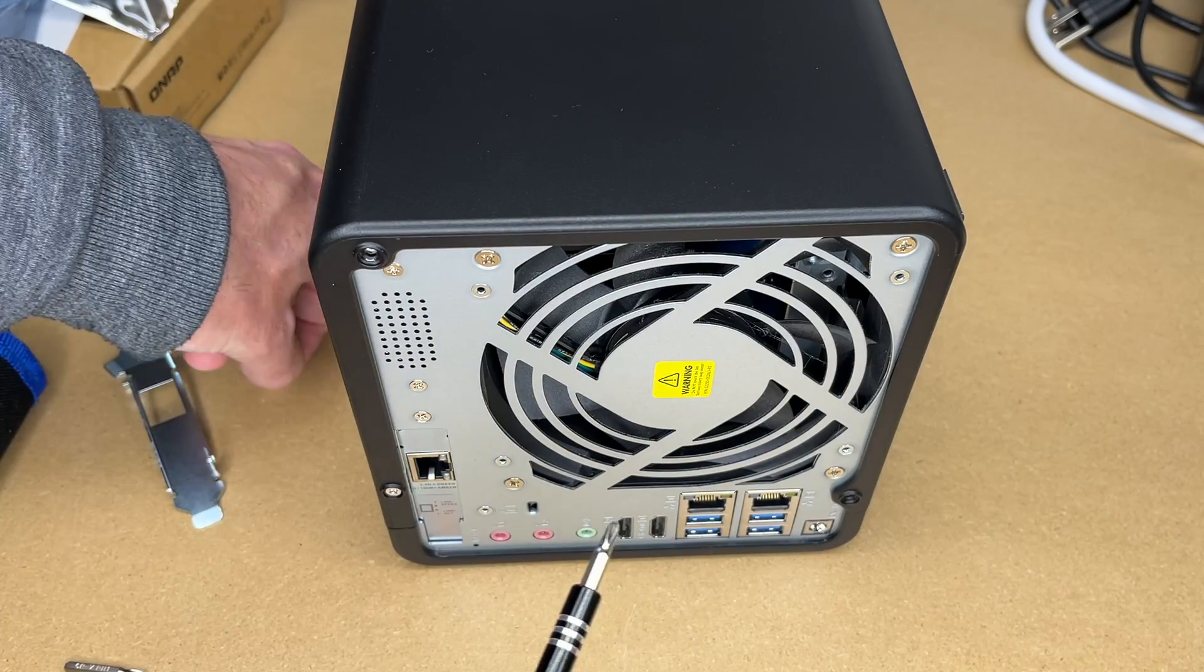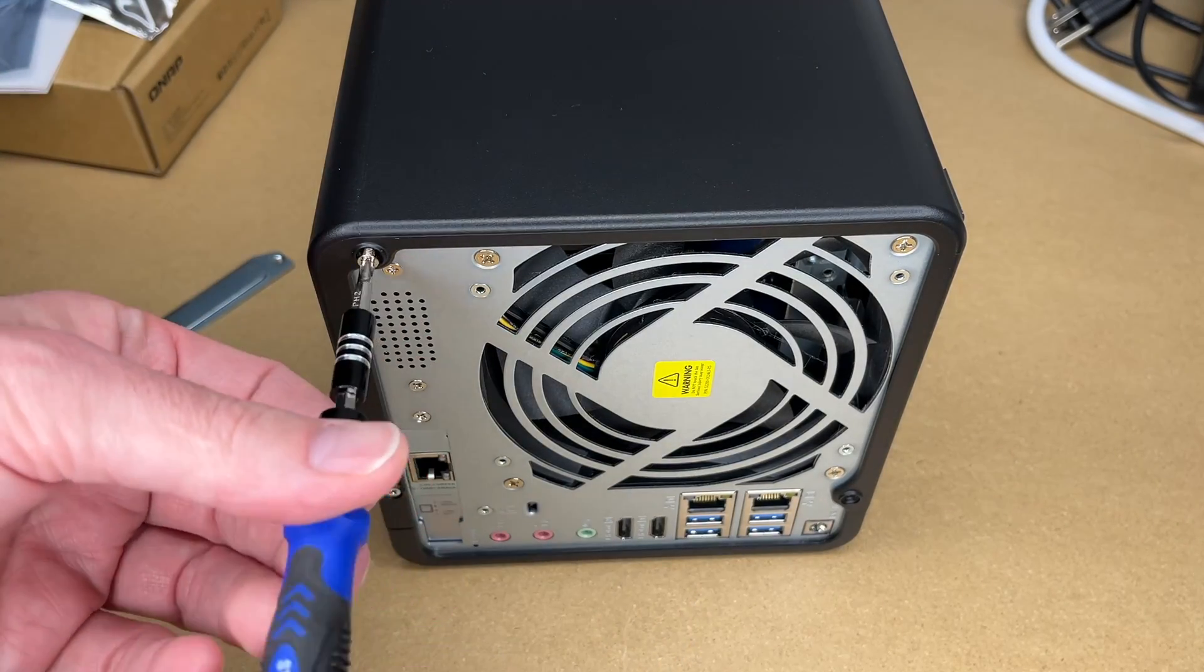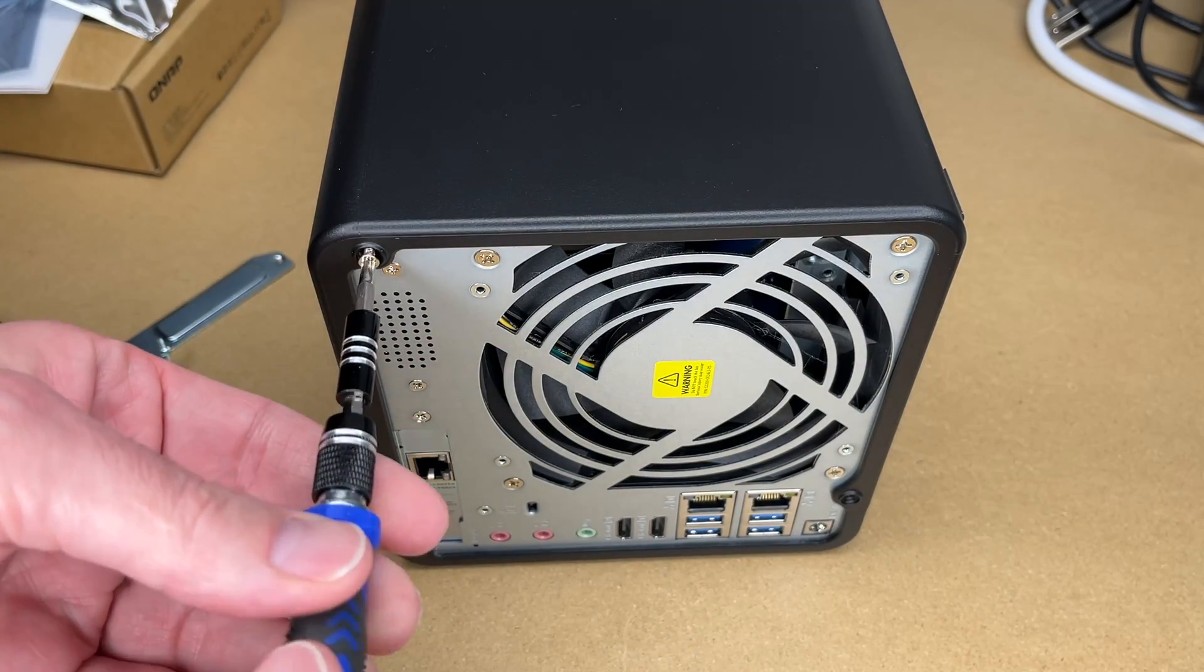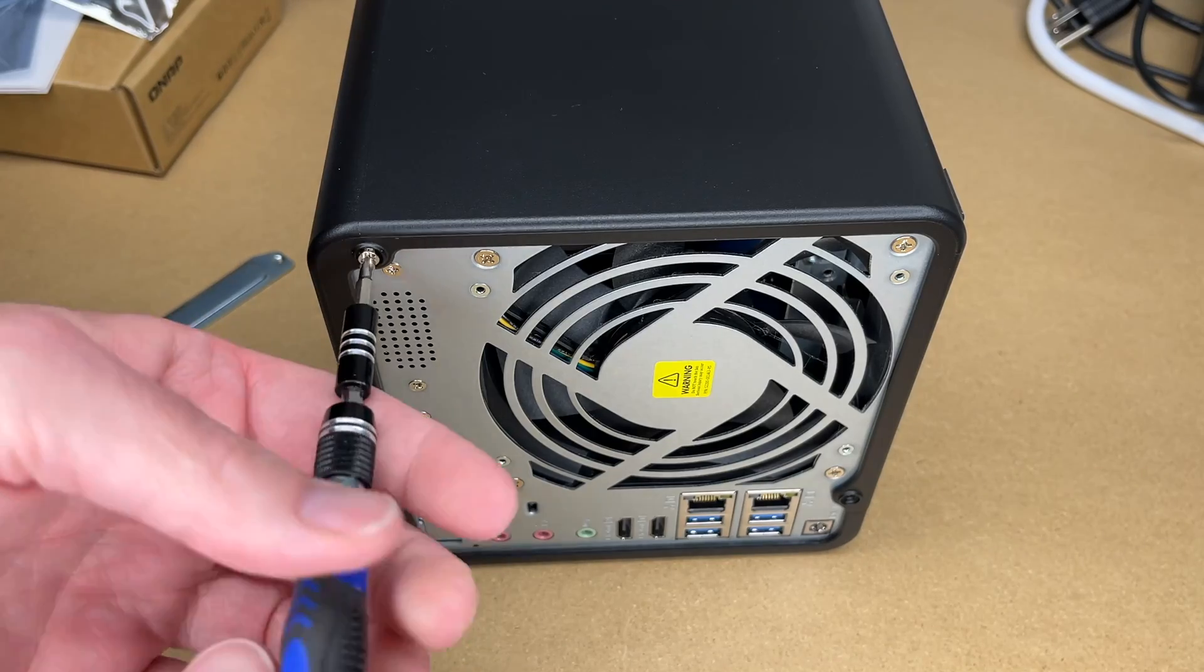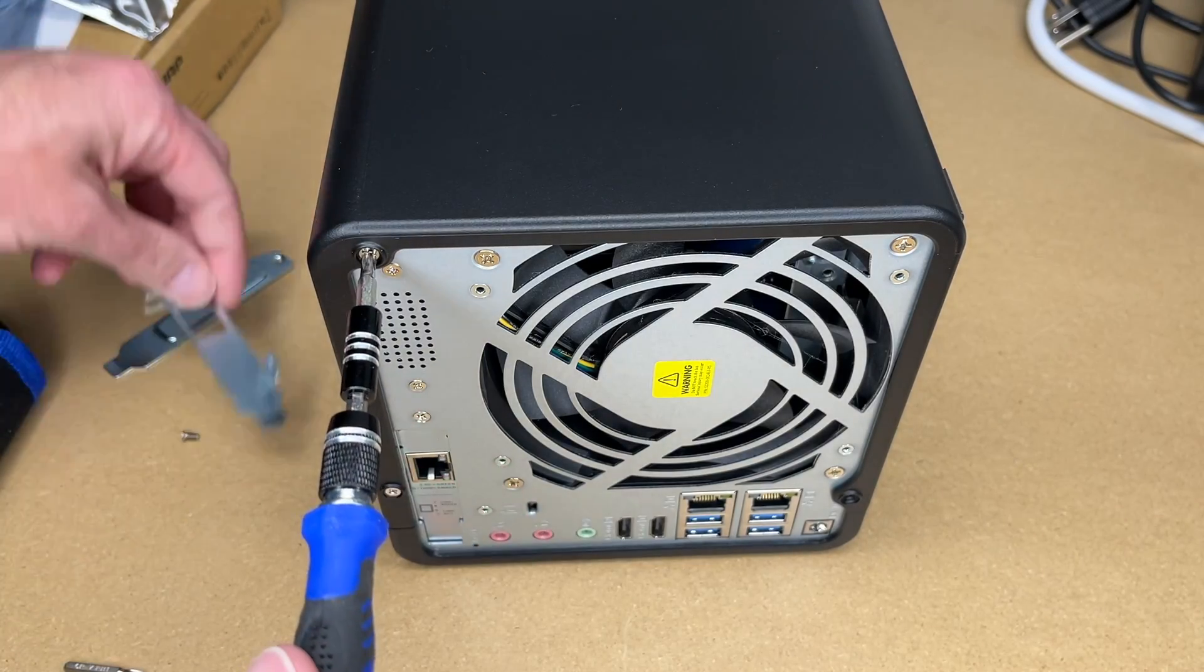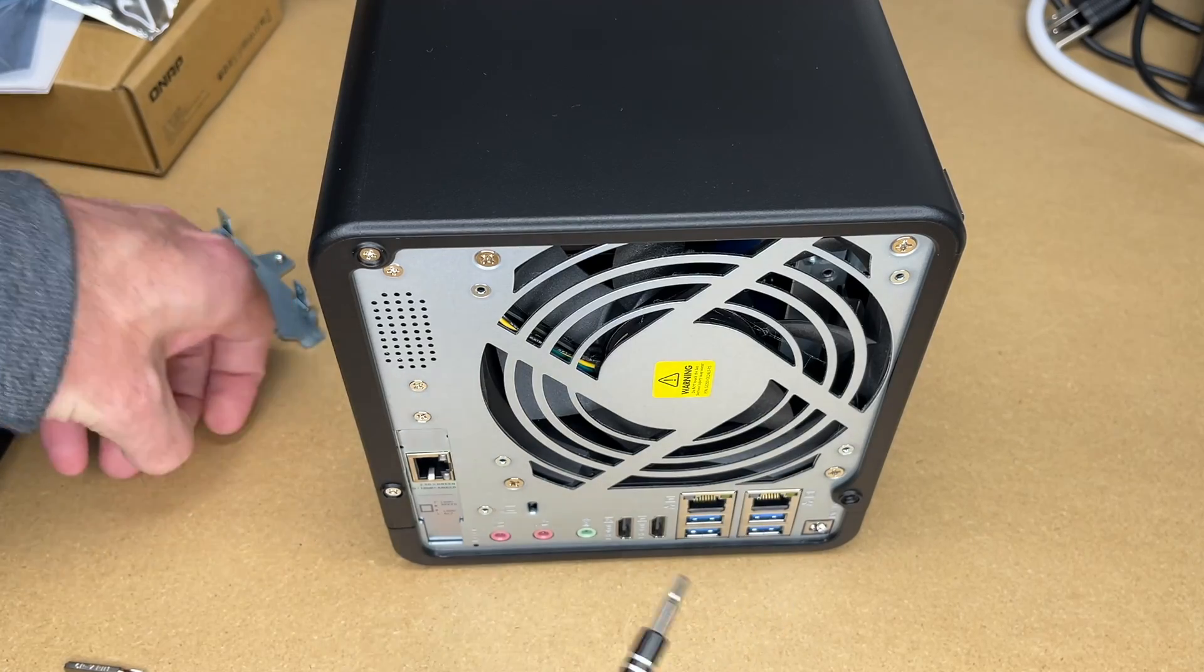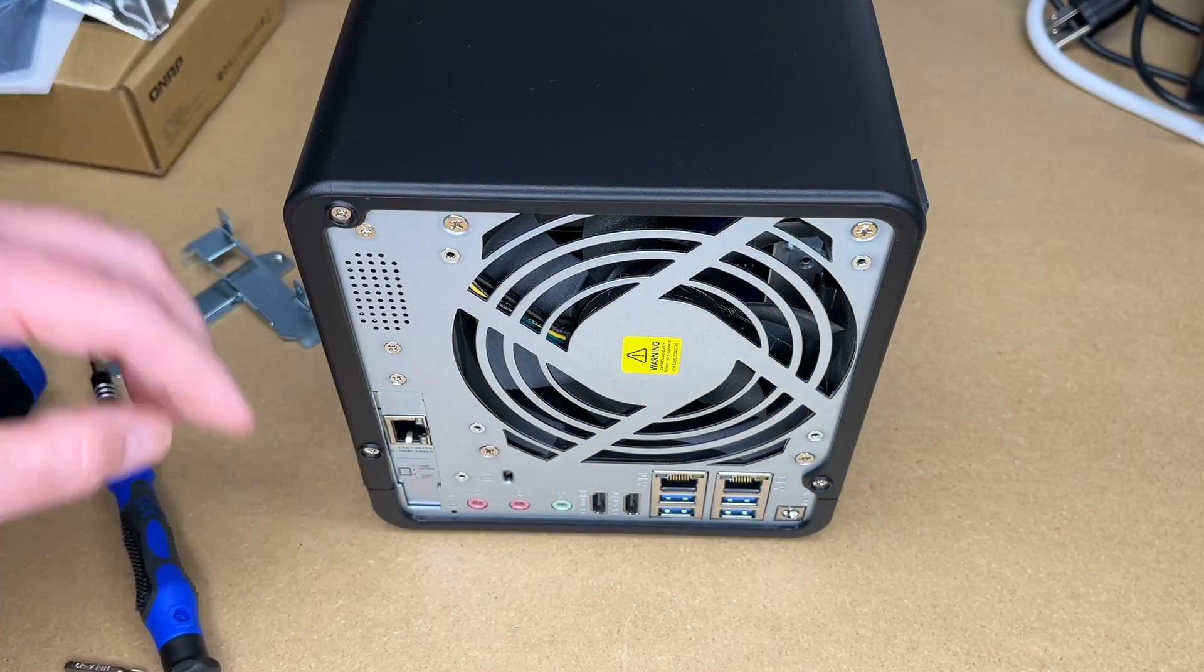You want to be careful not to cross thread these. If you have trouble, you can always turn them backwards until it clicks. Once it clicks, go forward. That way you know you're in the thread. Although these seem to go in pretty easily. So that's it.